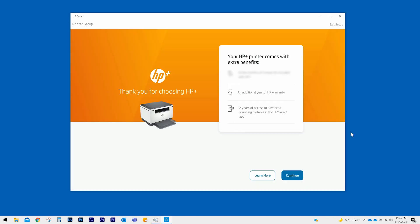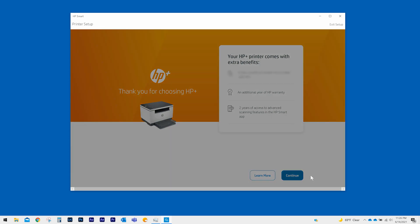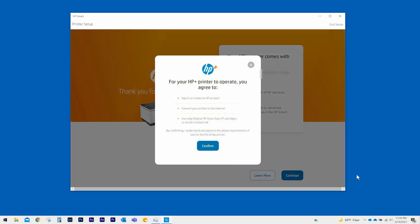Your HP Plus printer comes with an optional Instant Ink trial. Click Continue. Your HP Plus printer requires Internet access, an HP account, and original HP toner cartridges to operate. To continue, select Confirm to agree to these requirements.